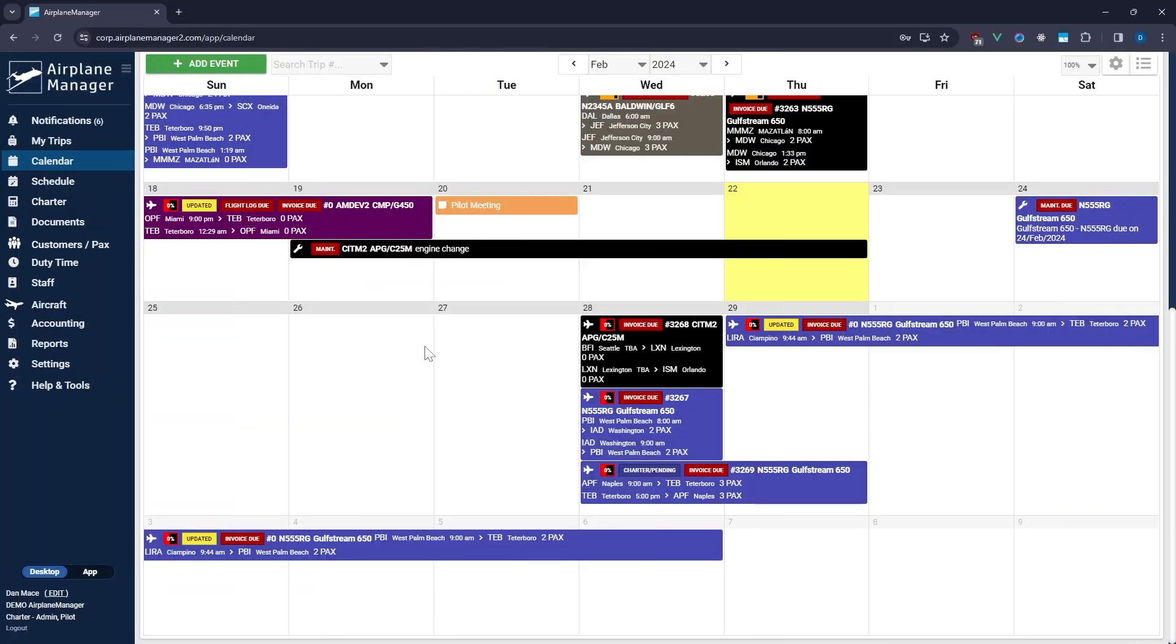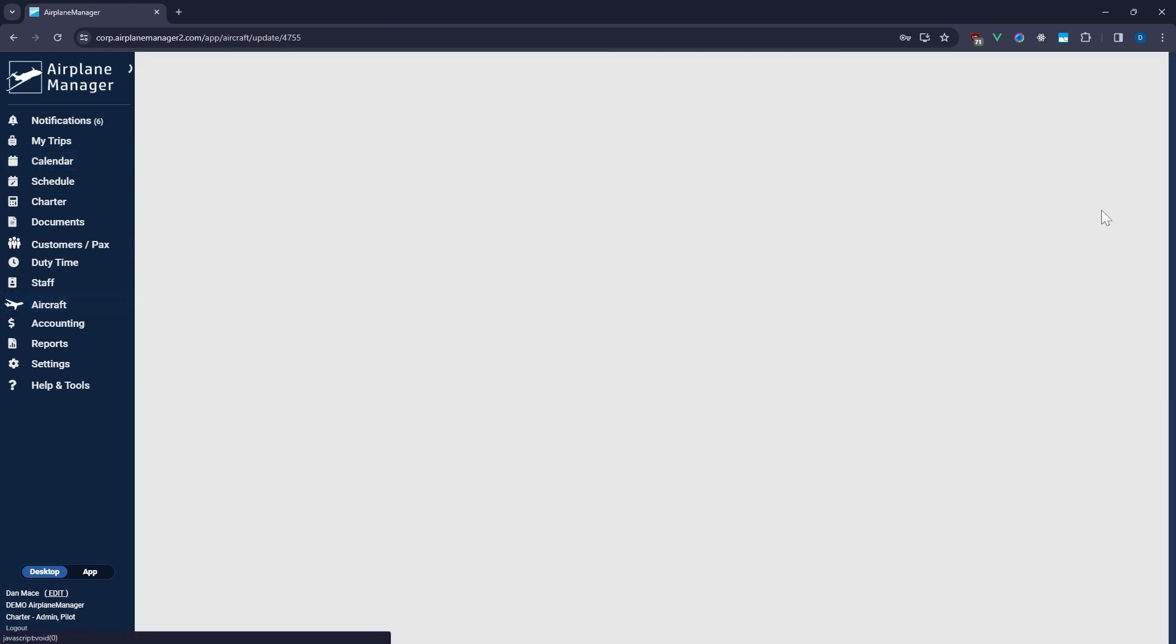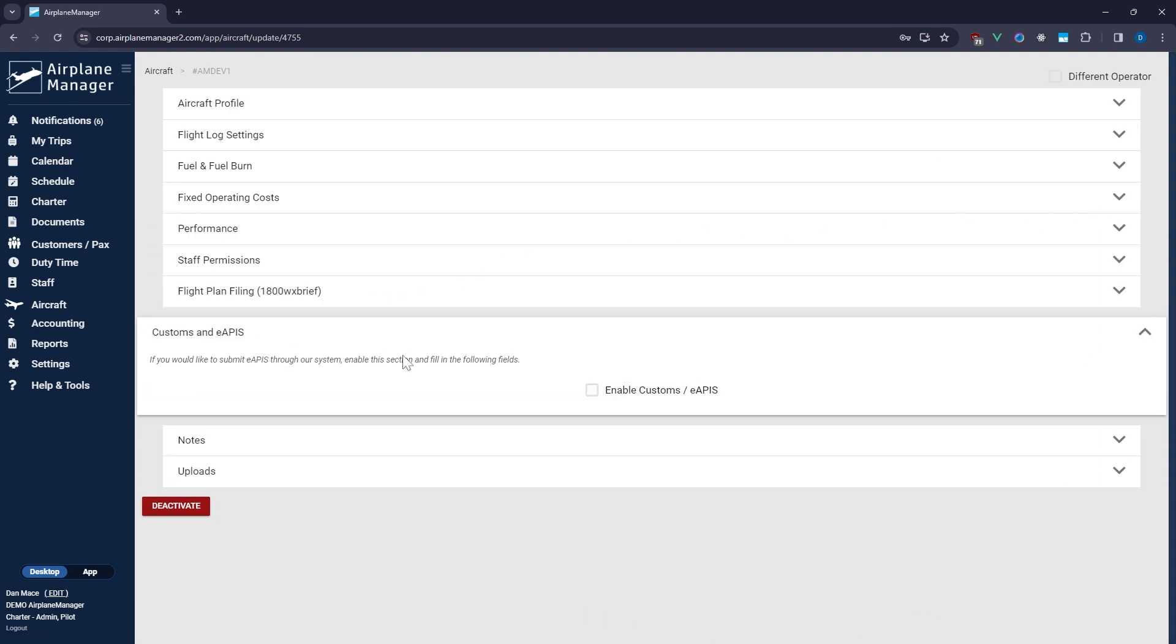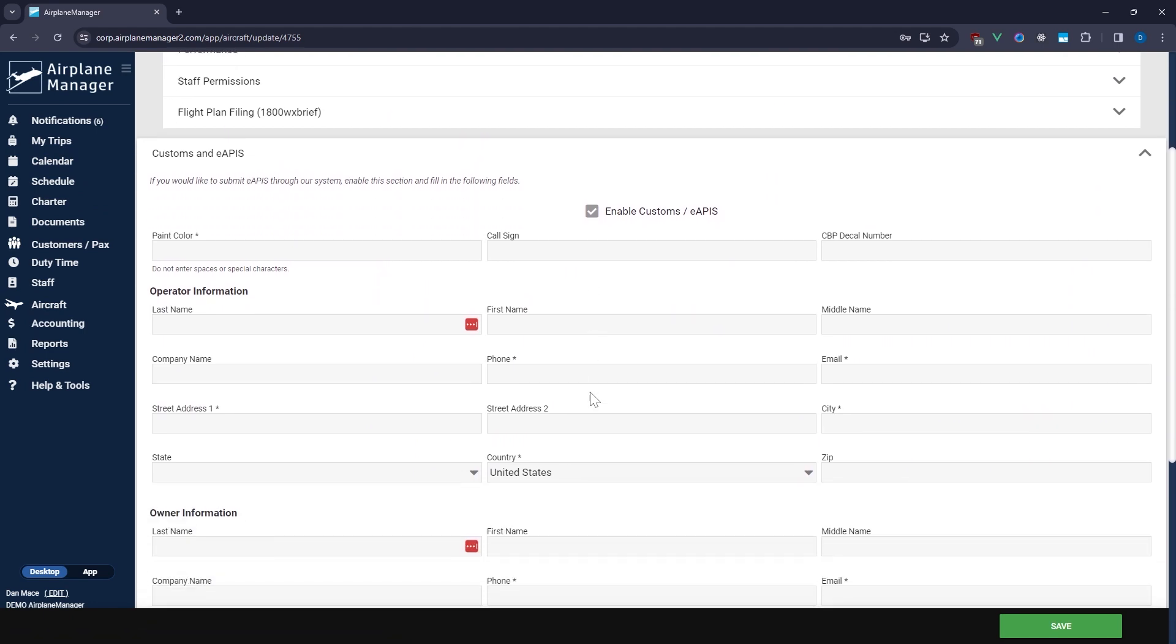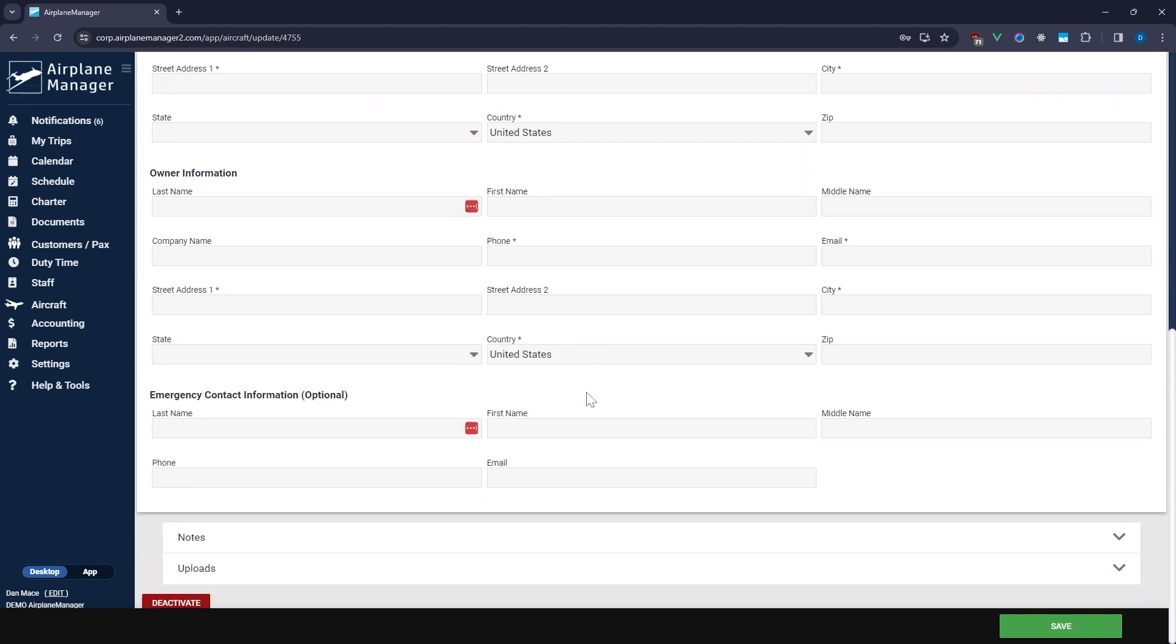Next, let's ensure your aircraft profiles are set for eAPIS submissions. Select aircraft from the main navigation, choose an aircraft, and hit Edit. Look for Customs and eAPIS settings, enable them, and fill out the necessary information. This will auto-populate your customs and eAPIS forms, making future filings fast and simple.